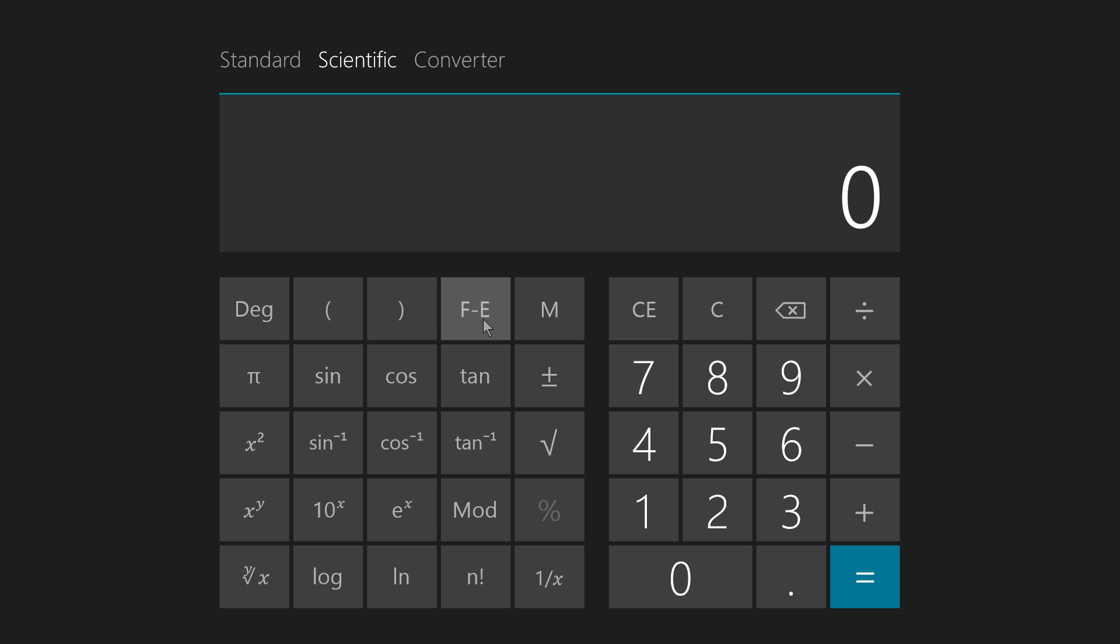But I know what this one does, and that is to convert a number to scientific notation, also known as power of 10 notation.